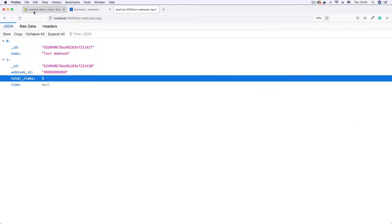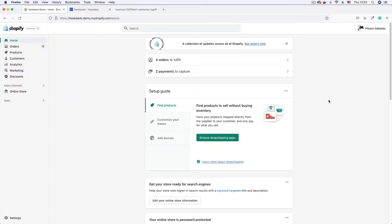With signature verification, Shopify is going to calculate a signature for the webhook and send it to our endpoint in a header, in a special Shopify header. And on our endpoint, we're going to calculate the same signature using the payload, the HMAC algorithm and our secret. There is a Shopify secret that will be given to us by Shopify, and we're going to use this secret to calculate the signature.